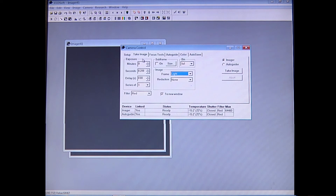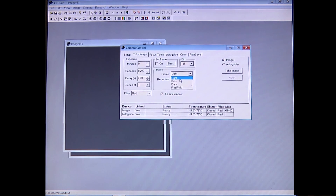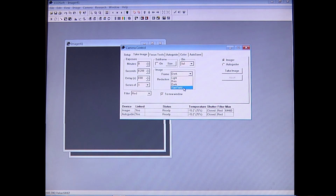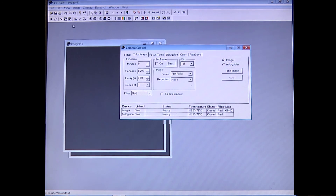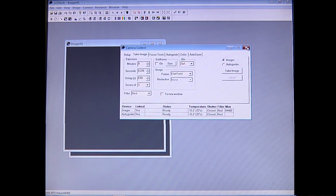Once you're done focusing and have your telescope aligned, go to Take Image and set your exposure time for your lights and darks. Then go through the same procedure for setting up your flat fields as described previously. Instead of bringing up a histogram, use the average count value shown at the bottom of the screen. Once you're done, close up, make sure you save all your images, and you're done for the night.